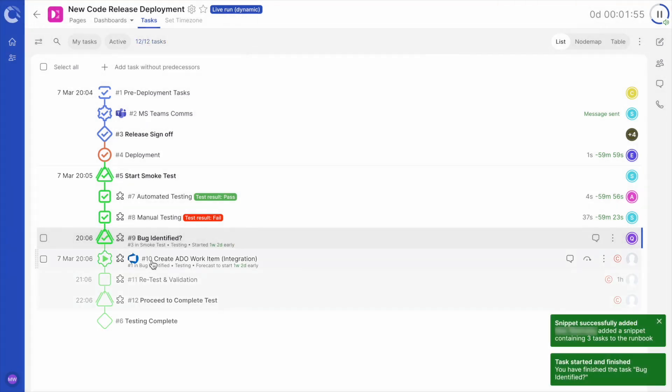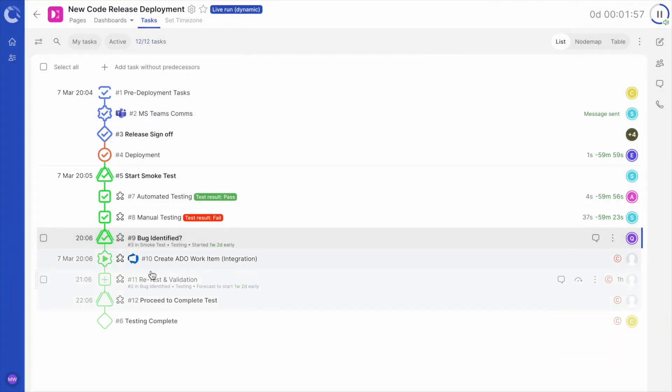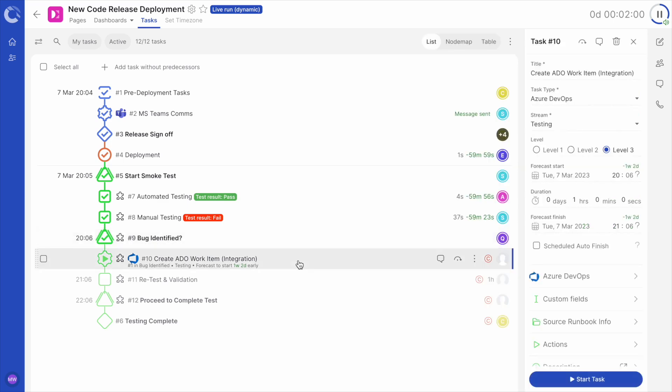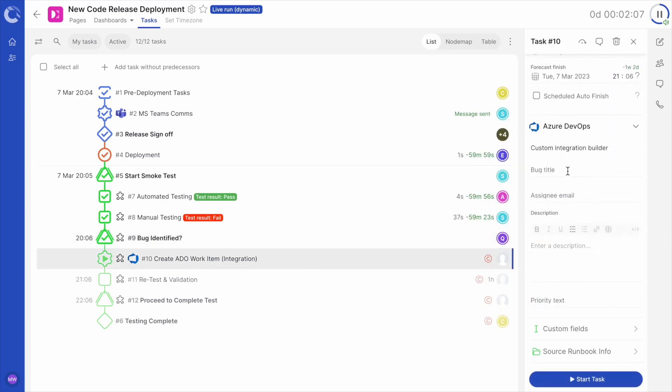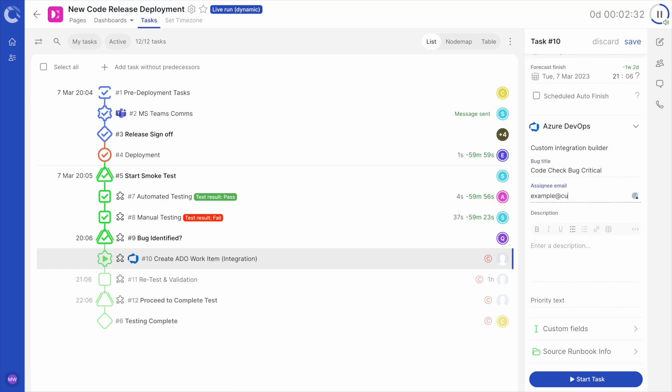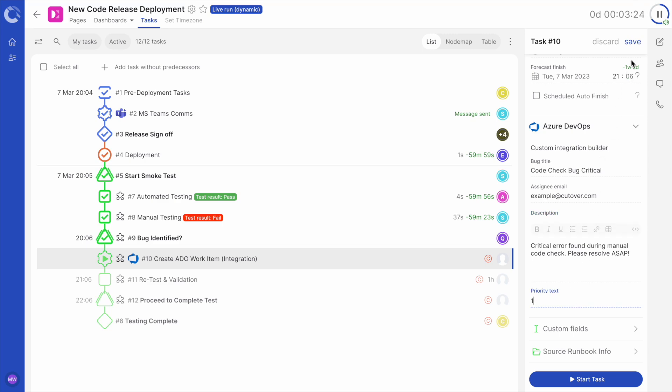The newly added snippet begins with our Azure DevOps integration, which will automatically create a new work item for me. Clicking on the Azure DevOps task opens the details panel on the right hand side of the screen. Let's add some detail to this. First, I will add a bug title. Let's call it Code Check Bug Critical. I can assign the bug by adding an email address. Next, I will add a description for the bug report. And finally, I can select the priority level as one. Don't forget to press save once all the fields are filled in.